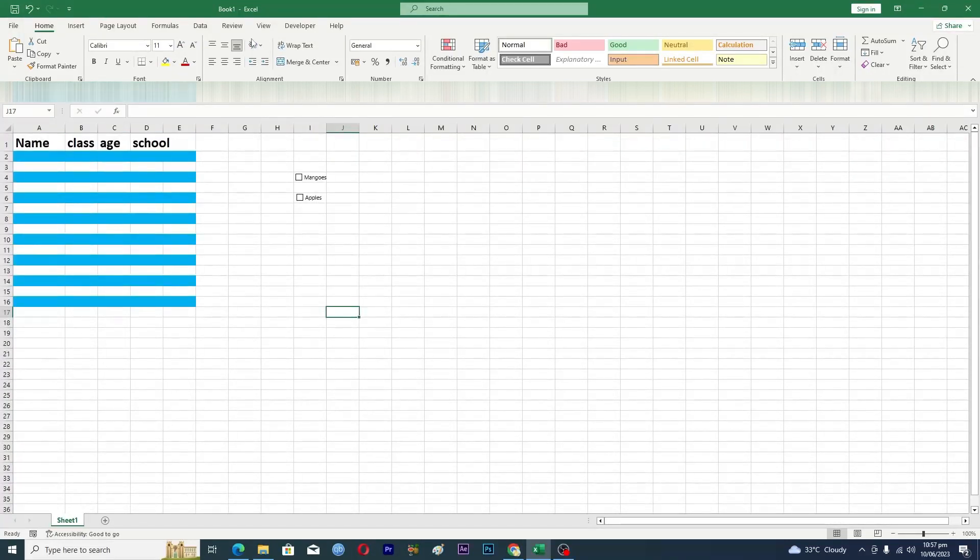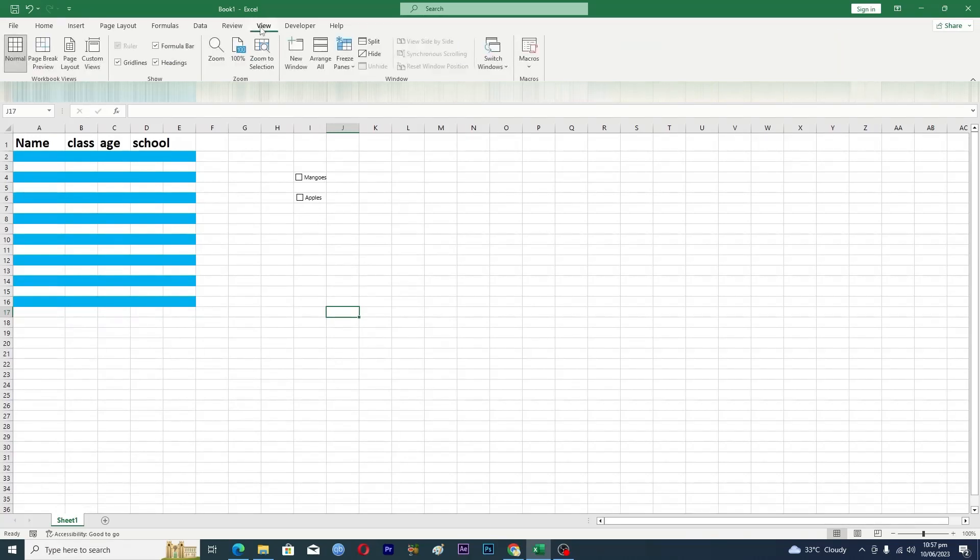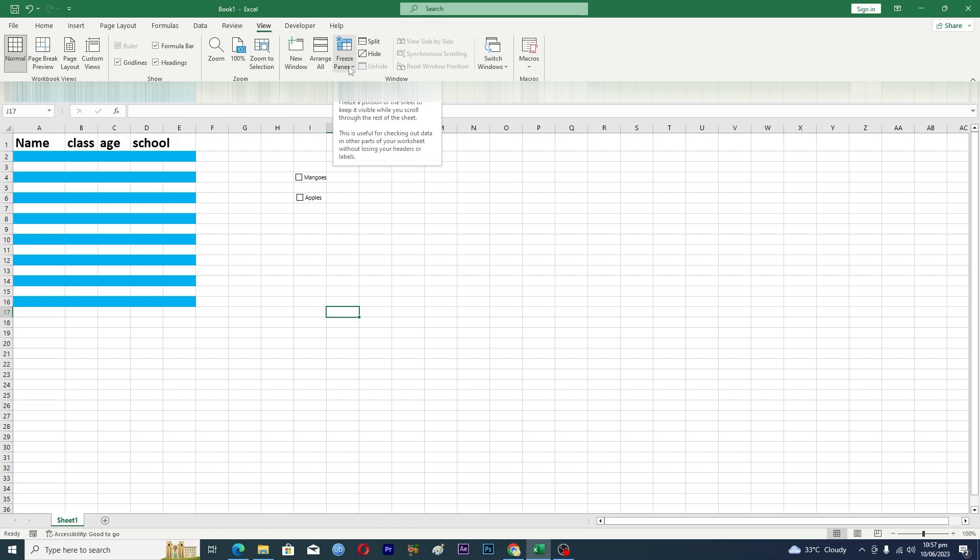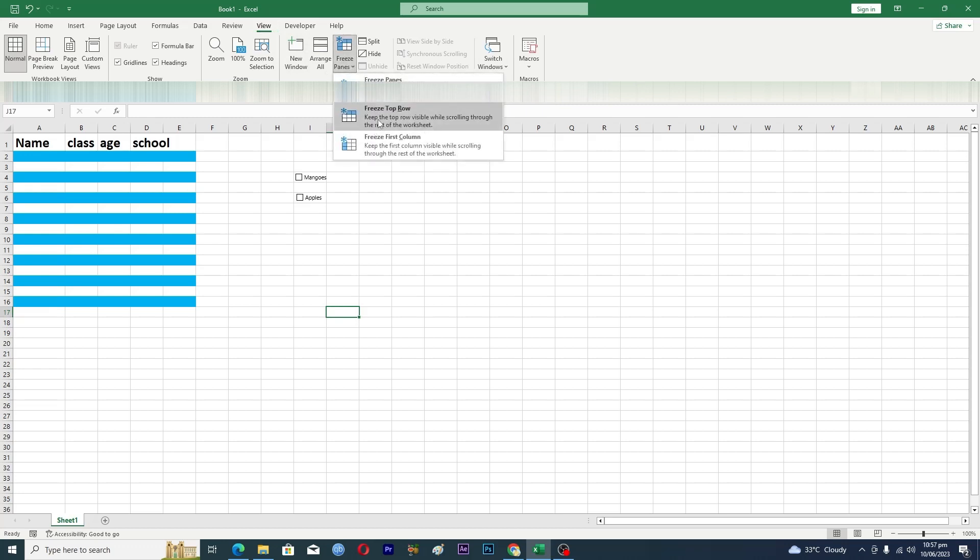For this you have to go into the View option here, and then here you can see we have this option where it says freeze panes. Okay so you'll just click on this one and then here you will click on this one where it says freeze top row.